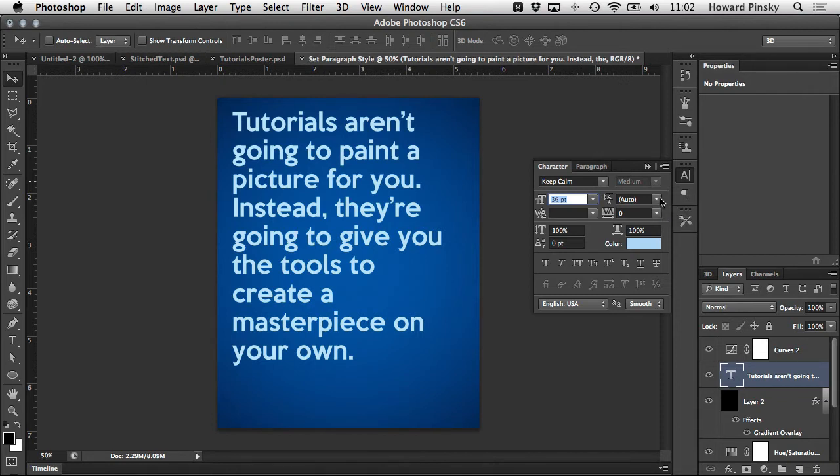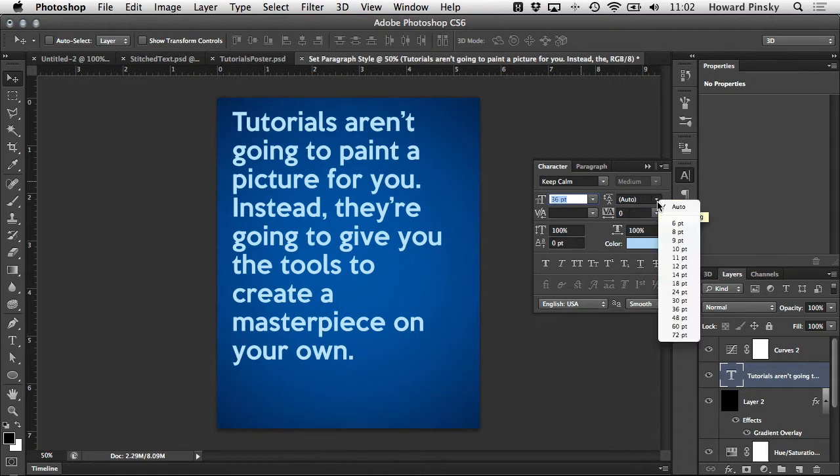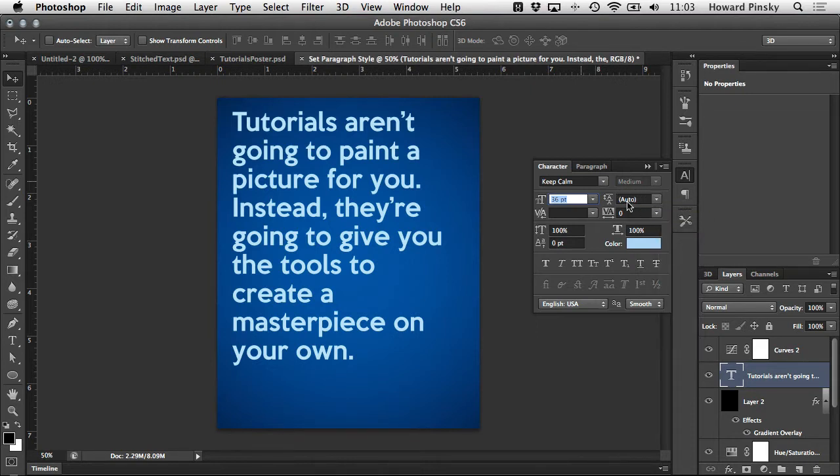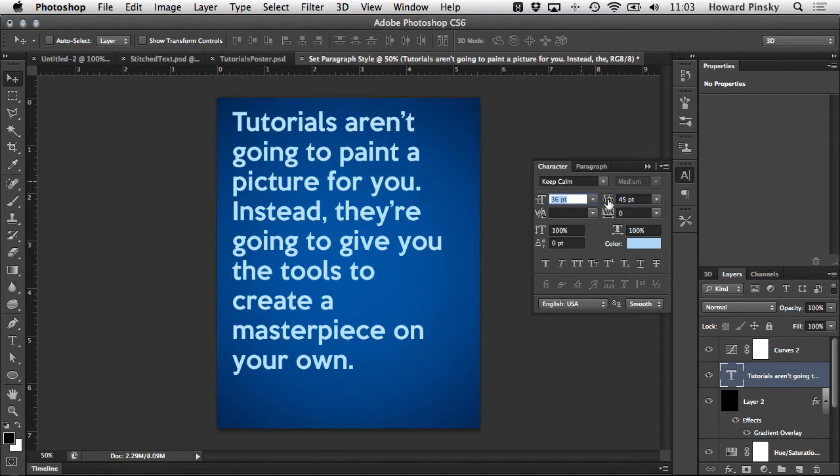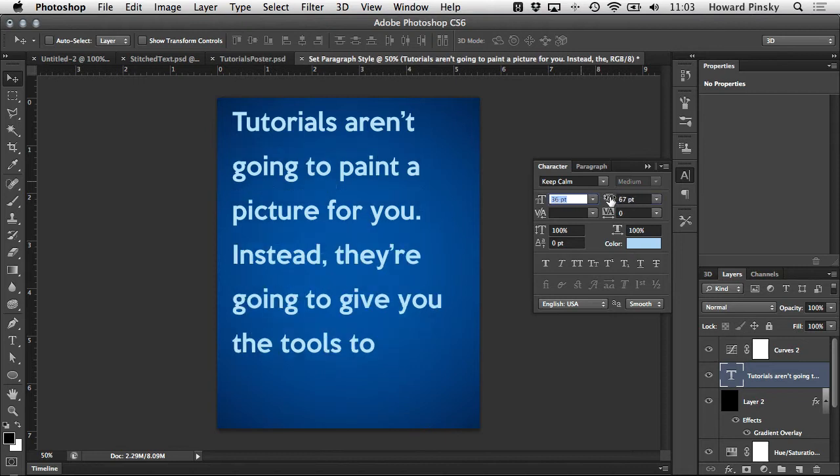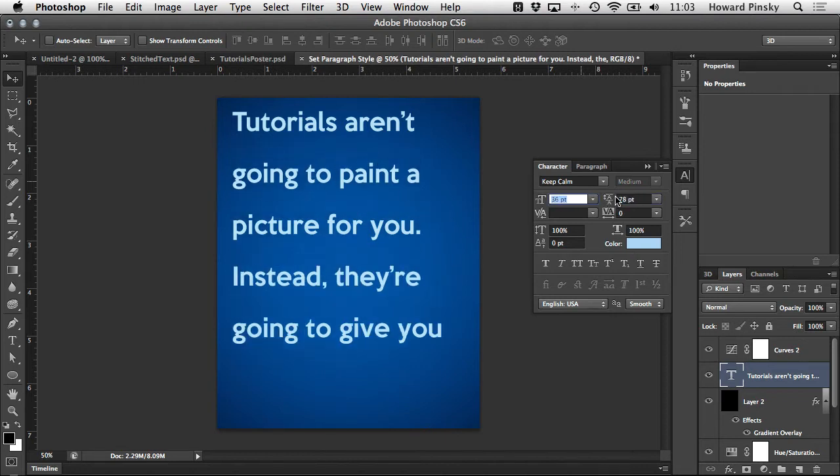However, if you wanted to increase or decrease the spacing you can either select a value from the list, enter one manually, or just like we adjusted the size a moment ago you can click and drag the leading icon. Notice how the spacing in between each line is becoming larger as I increase the leading value.